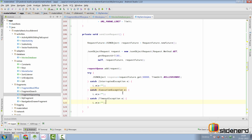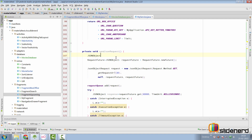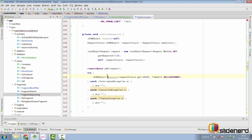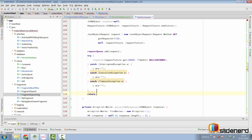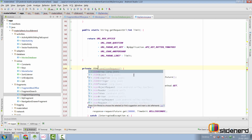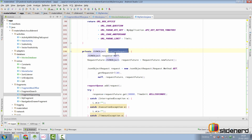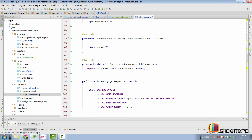We declare the jsonResponse variable at the top with a value of null, assign the response inside the try block, and return null if something goes wrong. We change the return type of sendJsonRequest from void to JSONObject. This completes the sendJsonRequest method — it returns a JSONObject containing the response and runs on the same thread as our AsyncTask despite using Volley.